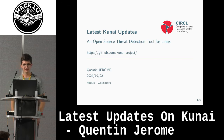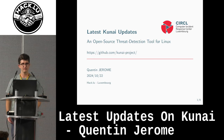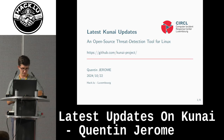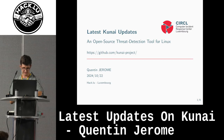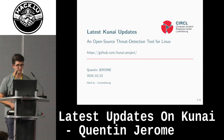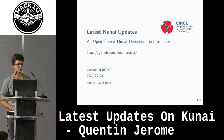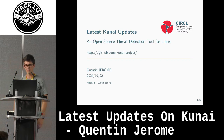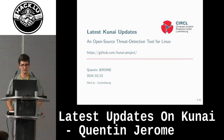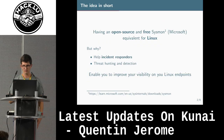Thanks for being here. I'm going to present you, in five minutes, the latest update of one of my projects I'm working on, which was presented last year at Hackloo.